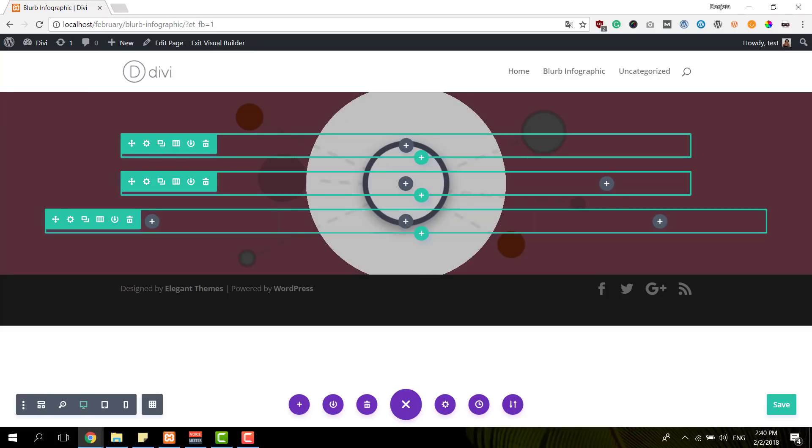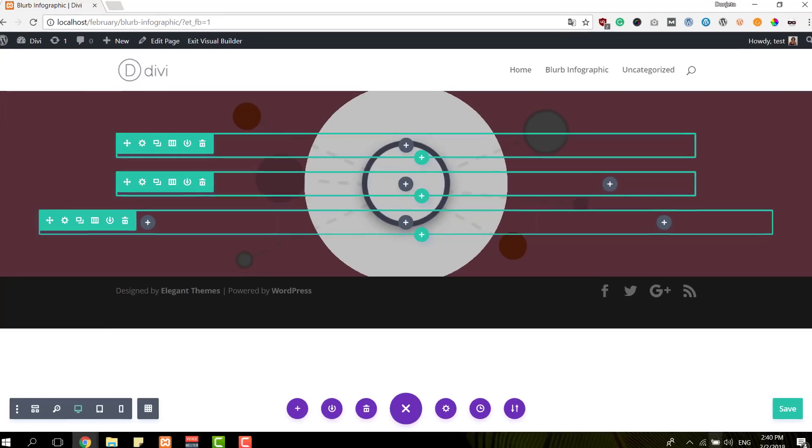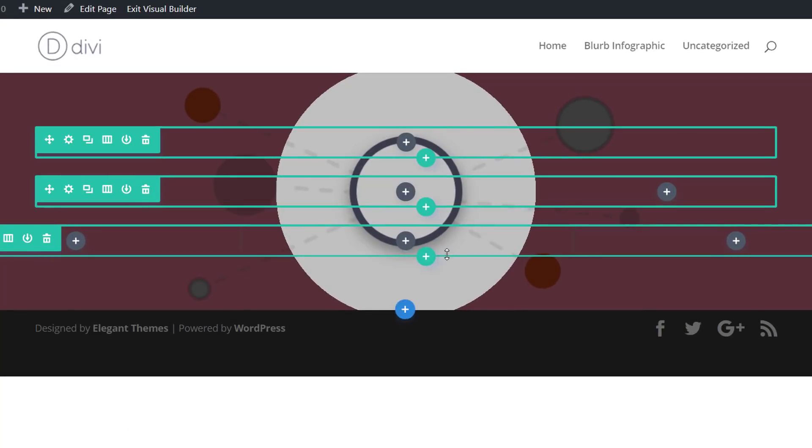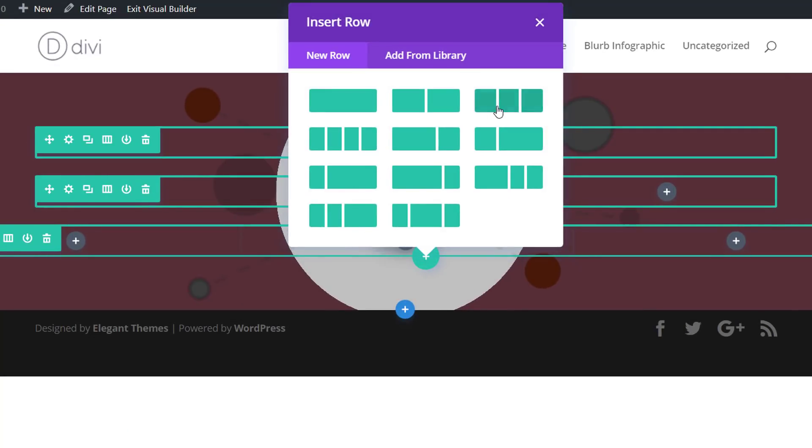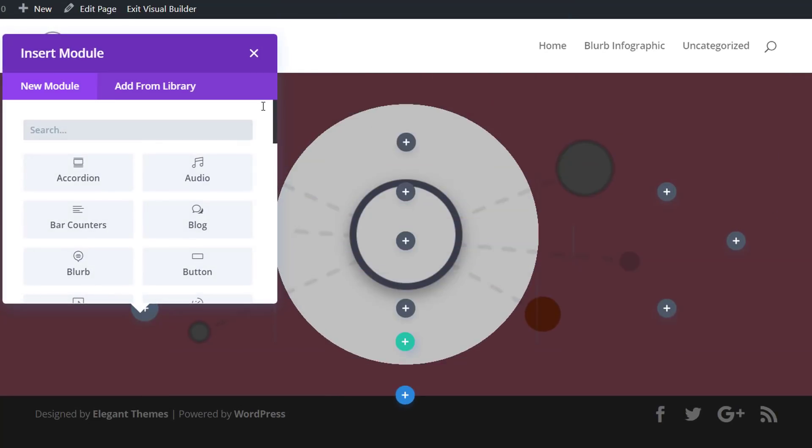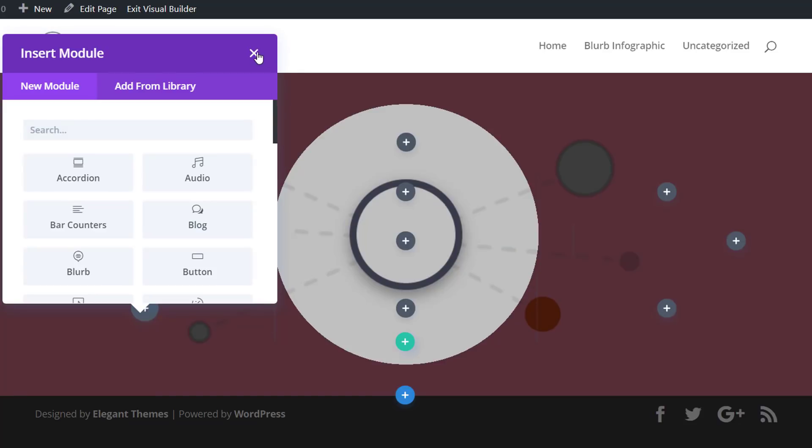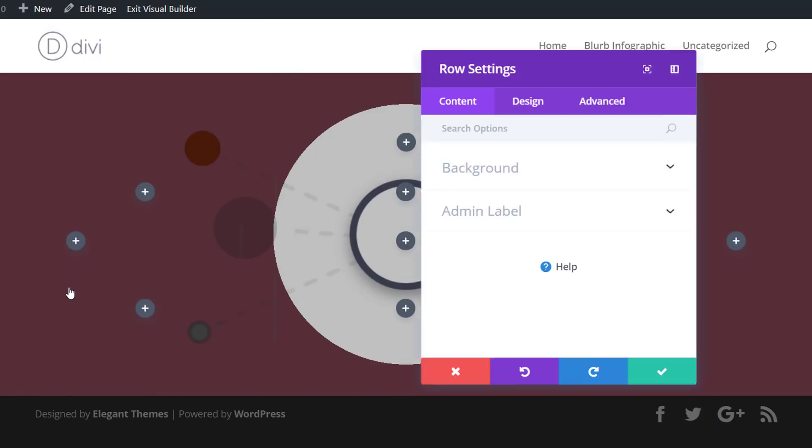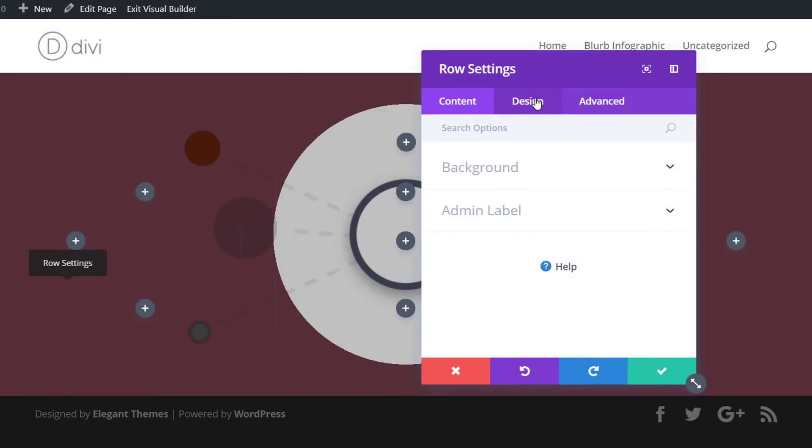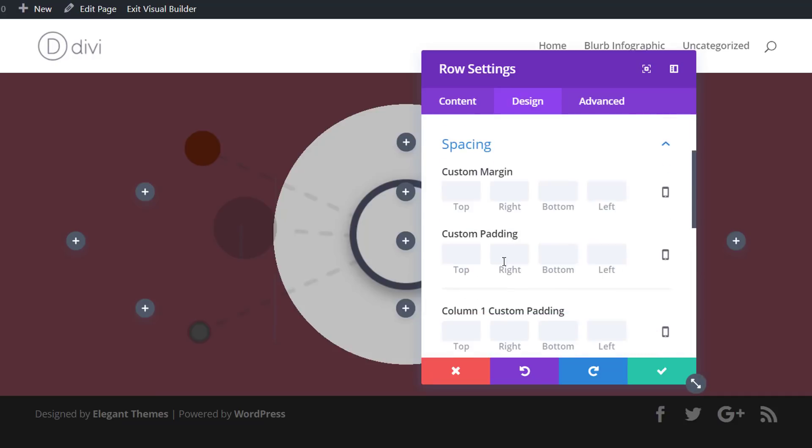So we have three rows already. We have two to go. And the next one we're going to use is, again, one with three columns. And I'm going to add zero pixels to all of the custom padding options in the spacing subcategory for this row as well.